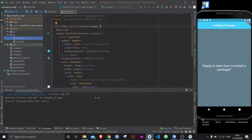Hey there everyone, Flutter Mentor here and today we're going to learn how to install a Flutter package in a very short video. It's actually quite simple, so just follow along and I'm positive you will have no difficulties whatsoever.